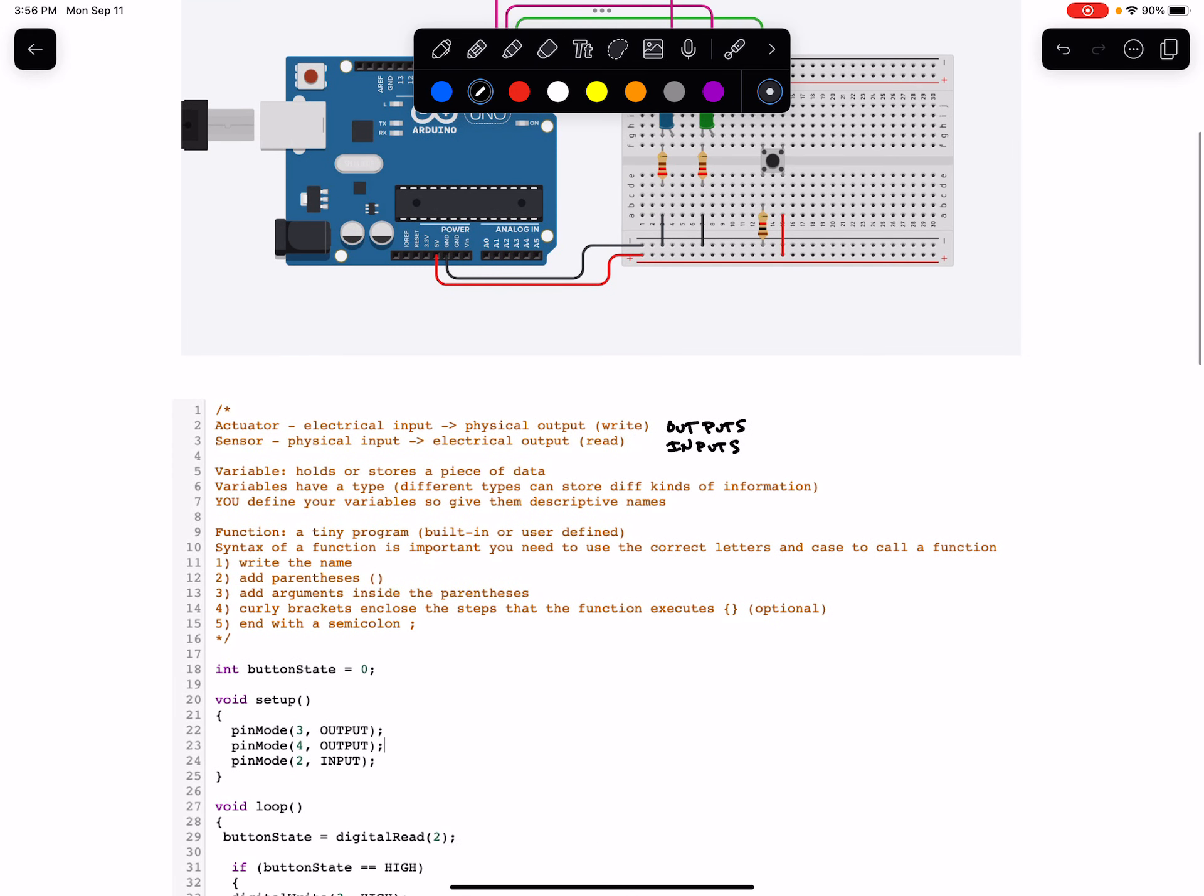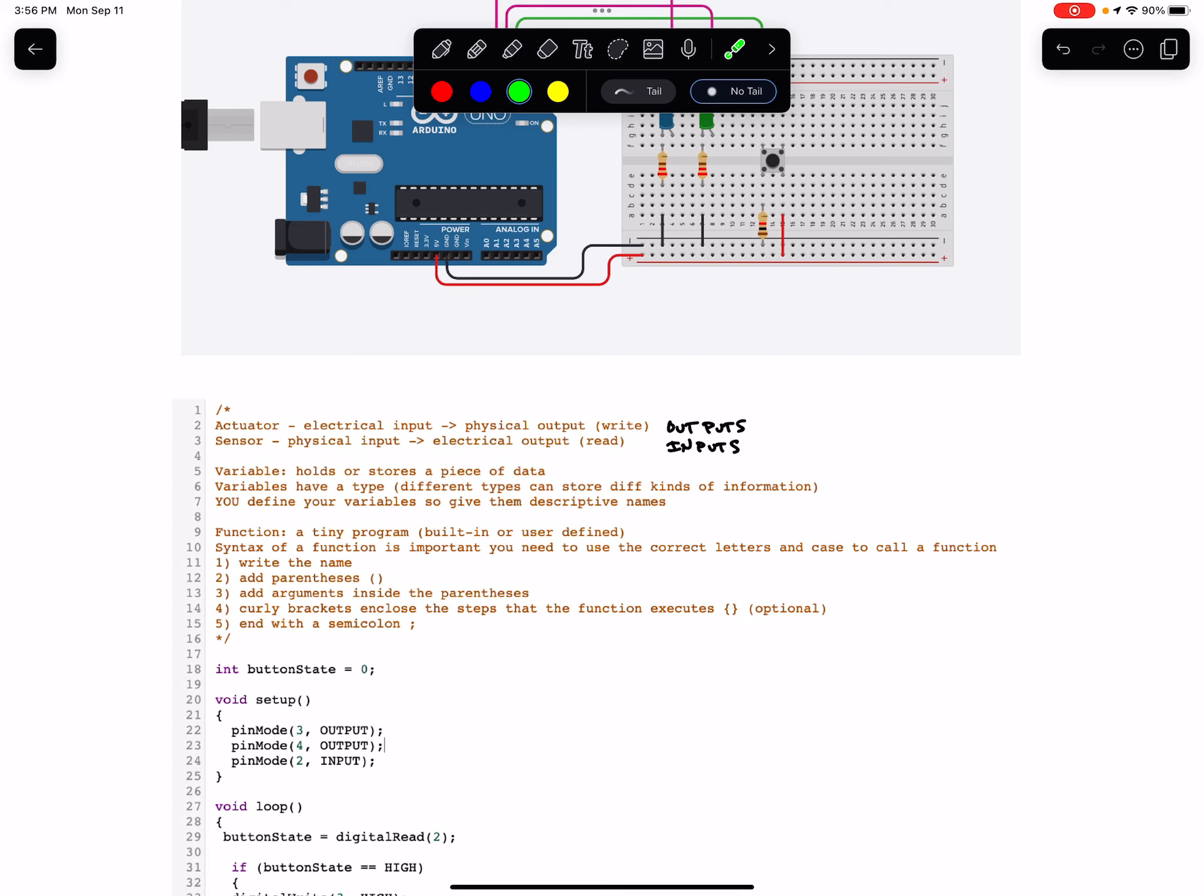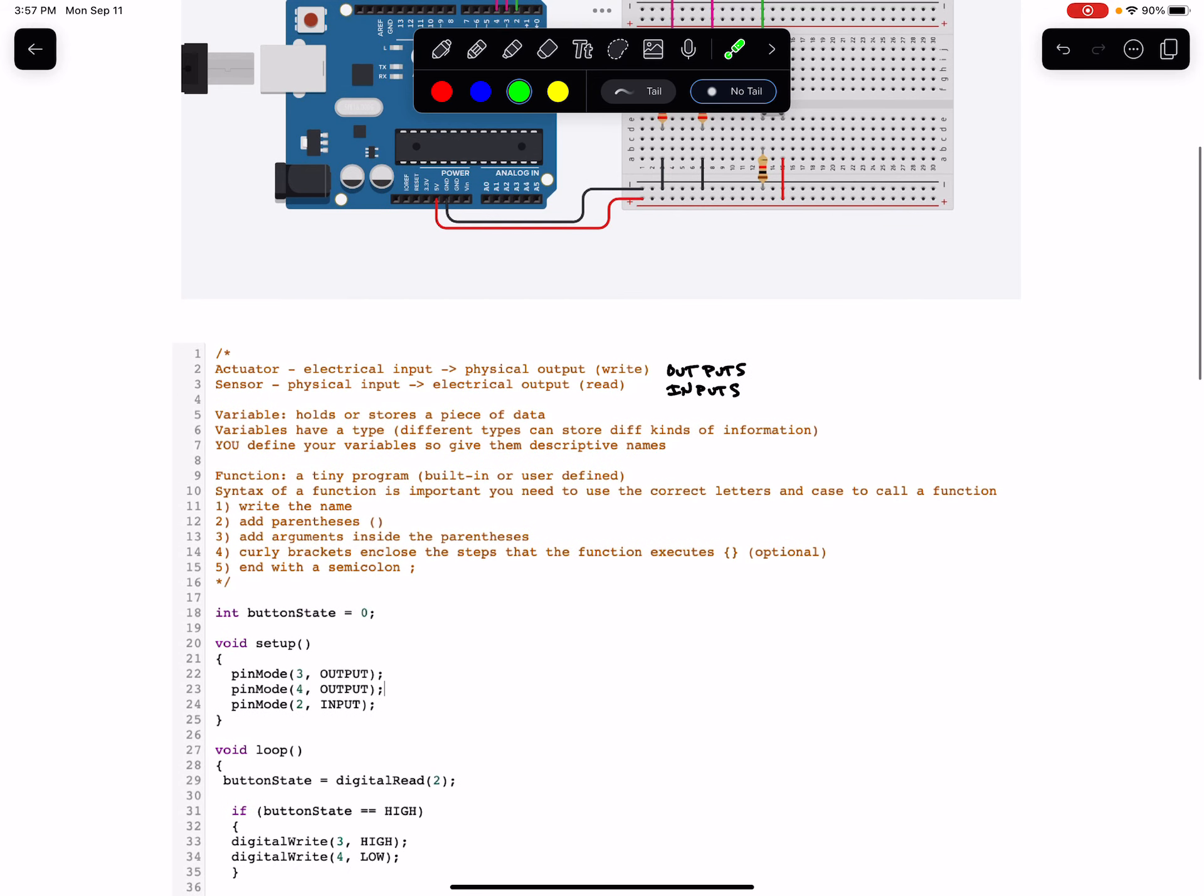A variable is something in your code that holds or stores a piece of data. They have a type, and different types can store different types of information. More on that later. You define your variables, so you should give them descriptive names.